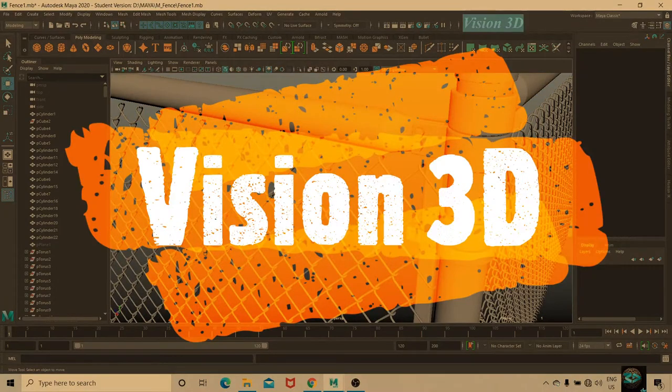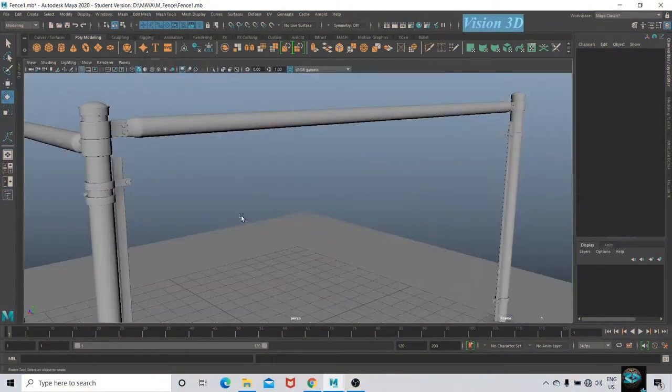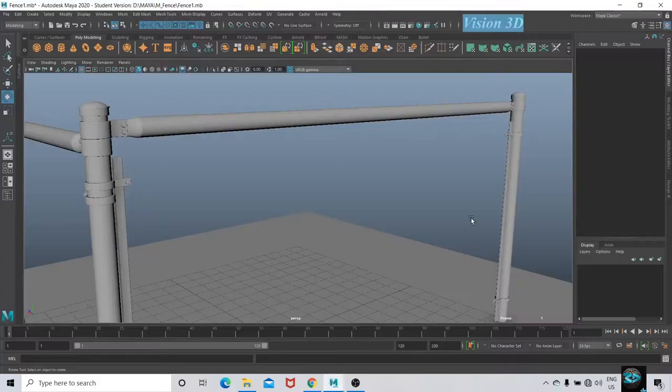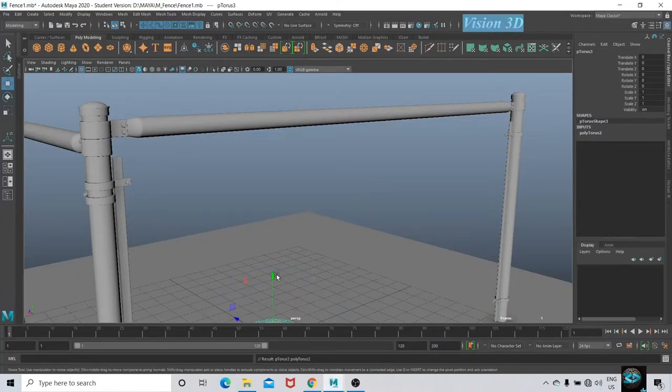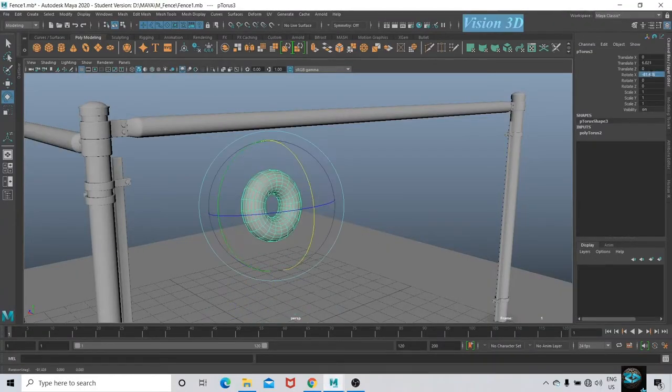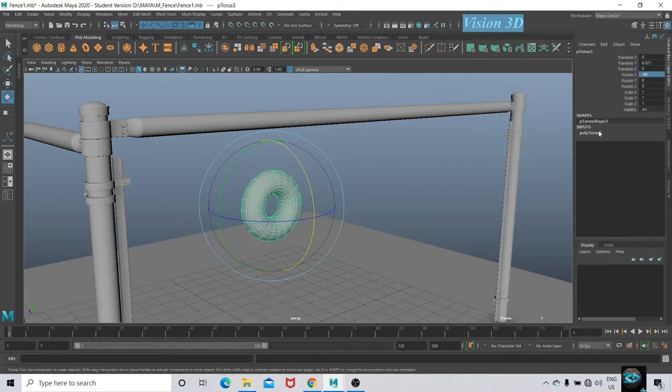Hello friends, welcome to Vision 3D. In this video we are going to model a grill for a fence. Take a torus and in the channel box adjust to 600 units.